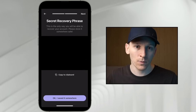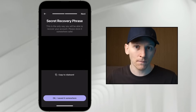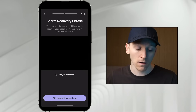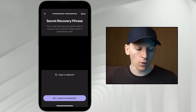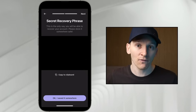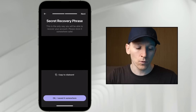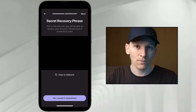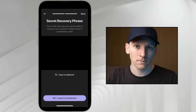Write it down somewhere and keep it extremely safe, because if you lose it and you lose your device, you'll never get any of your stuff back. Also, if someone knows your seed phrase, they have access to your wallet because they can load your wallet on their device. So it's super important to keep this extremely safe and make sure you don't lose it.